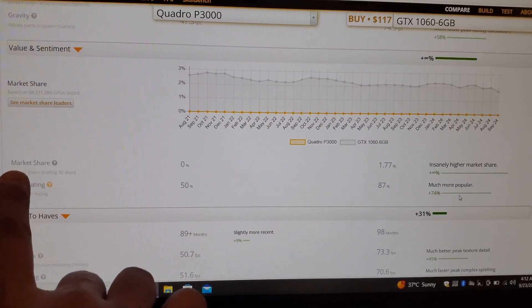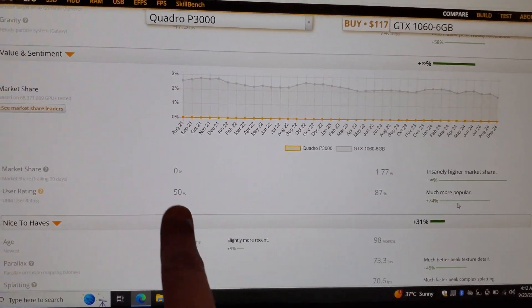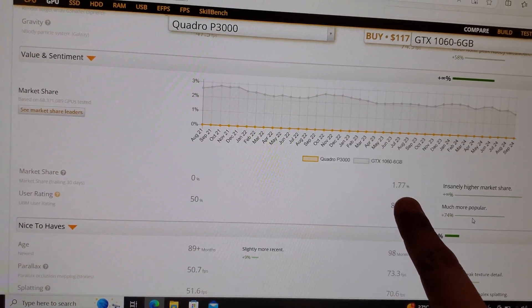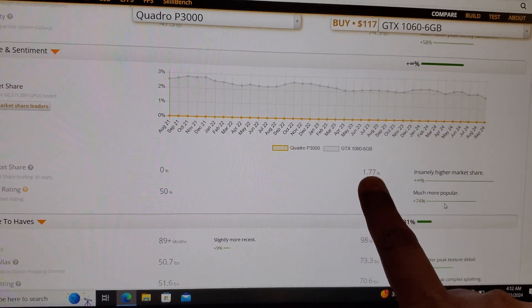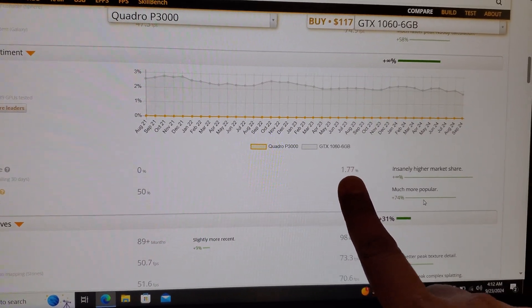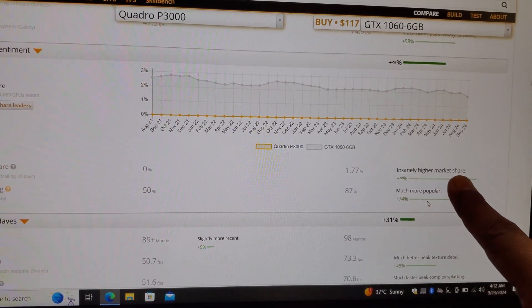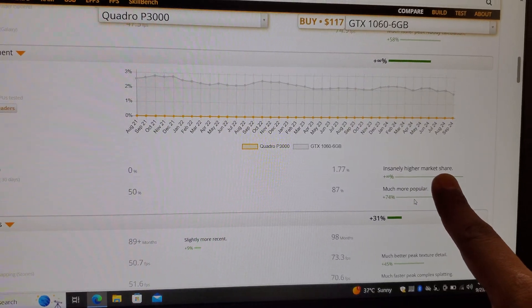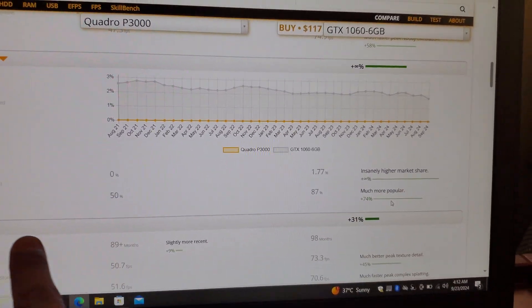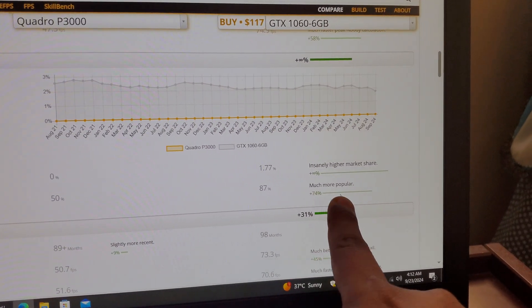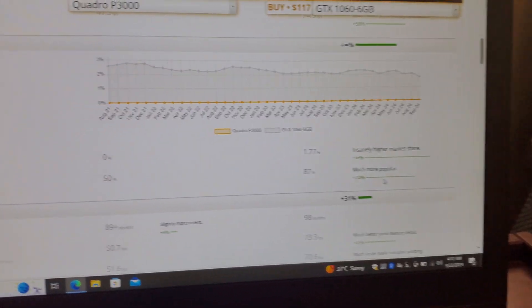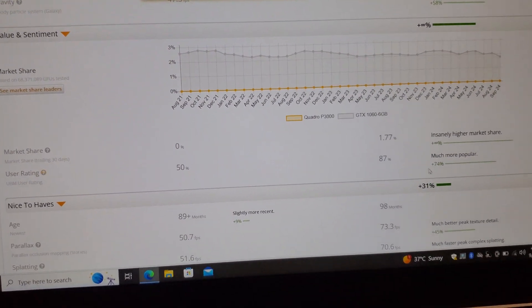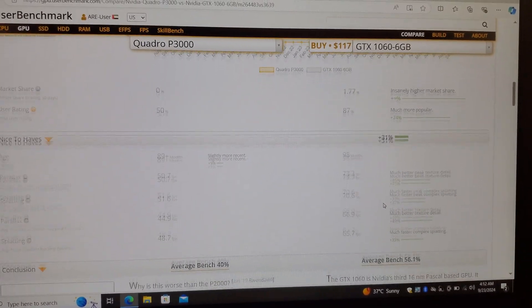Market share is zero percent for the P3000, while it's 1.77 percent for the 1060. Insanely higher market share for 1060, and it is much more popular in the market than the P3000.